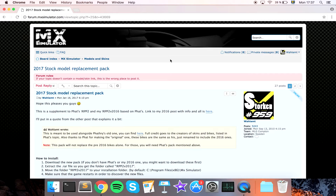A disclaimer before the video starts: the stock model replacement pack does take up some performance of the computer, so if your computer is already bad or lagging, this is not recommended. But if your computer can handle it and you want to replace your stock models, this is completely okay — just keep in mind that it may lag afterward because it's heavier on the computer.